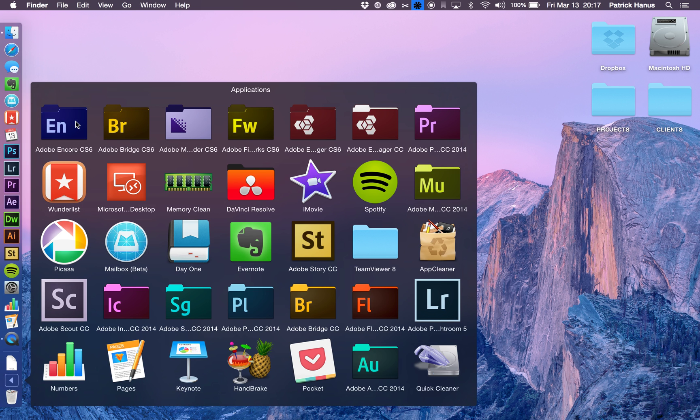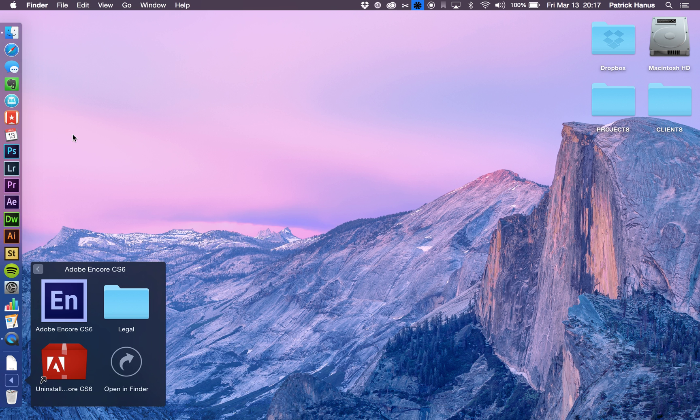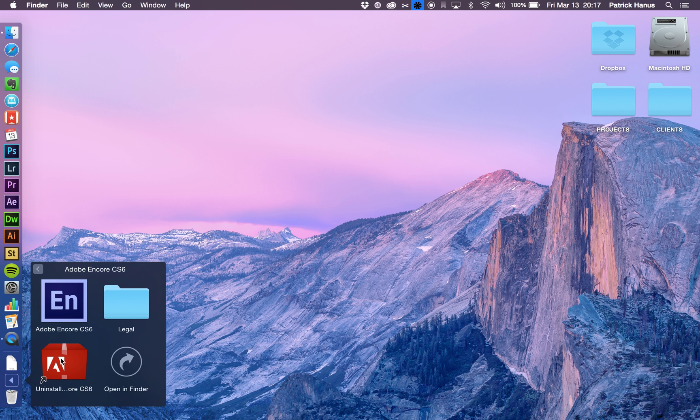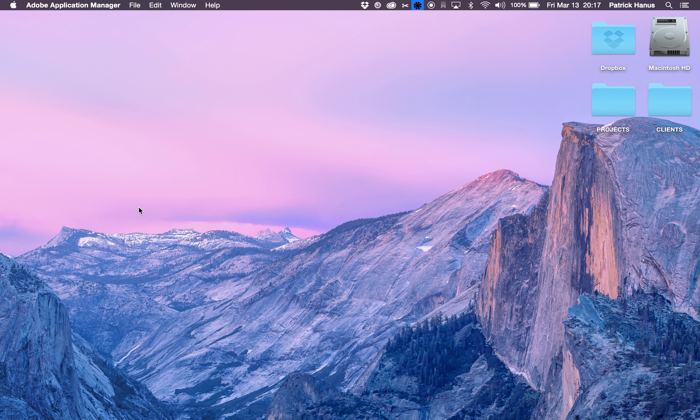And then you'll have two versions of Premiere, the new one and the old one. And for the old one, you would just go in and uninstall it.